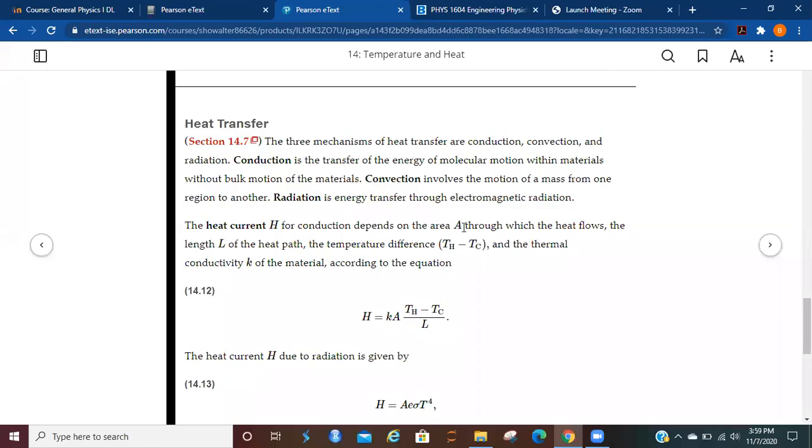All right, this lecture is going to be over section 14.7. We're going to be discussing heat transfer. So the three mechanisms of heat transfer are conduction, convection, and radiation.